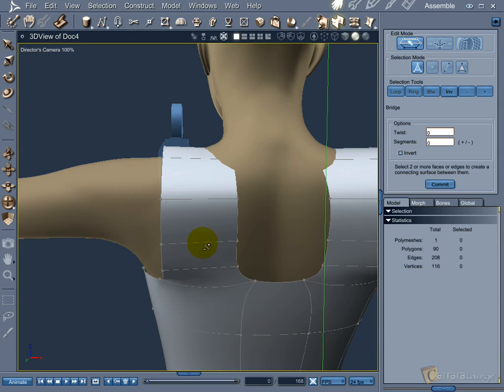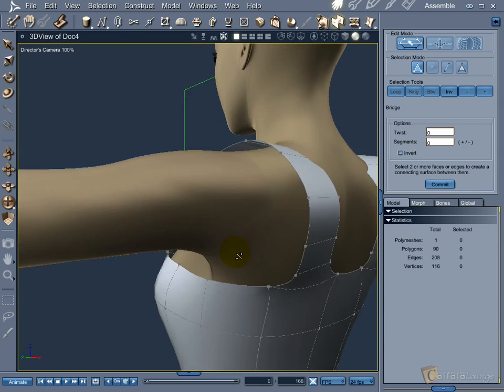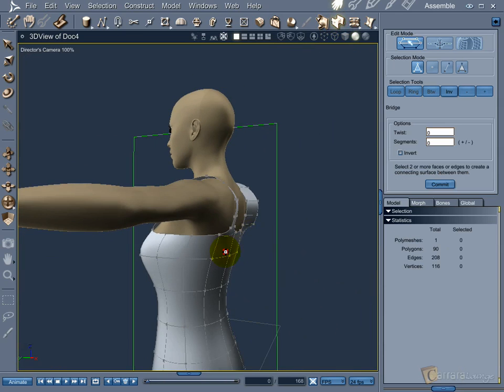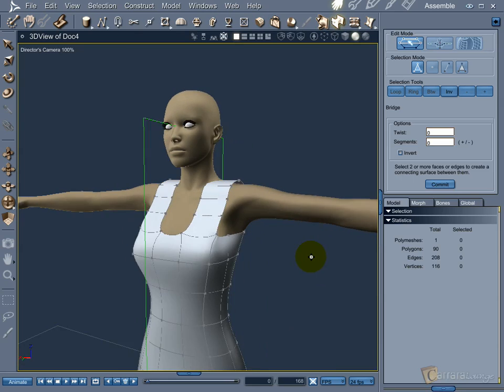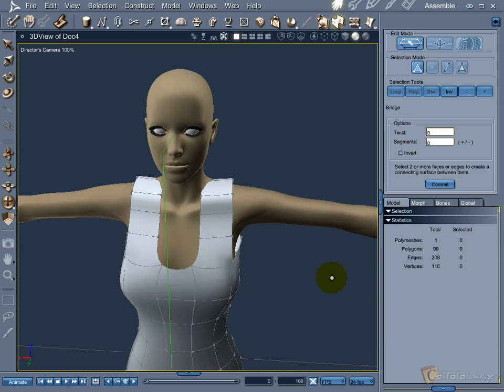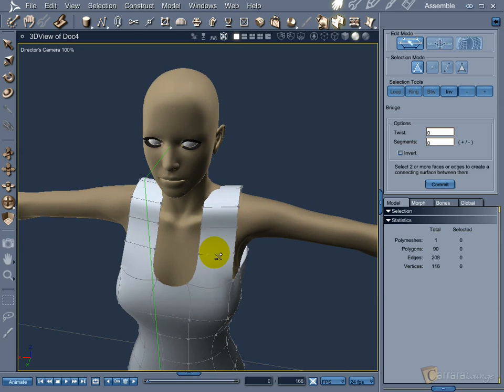Now the basic shape is almost done. A little more edge massage will be needed to adjust the dress to the Vic body.